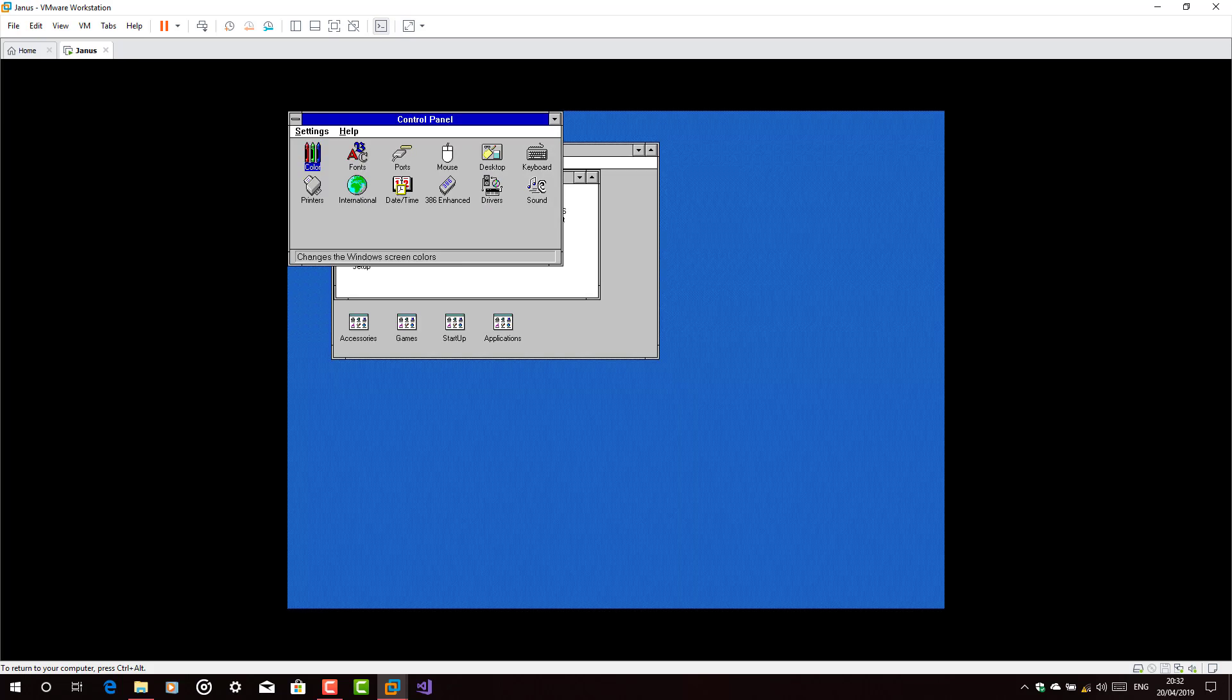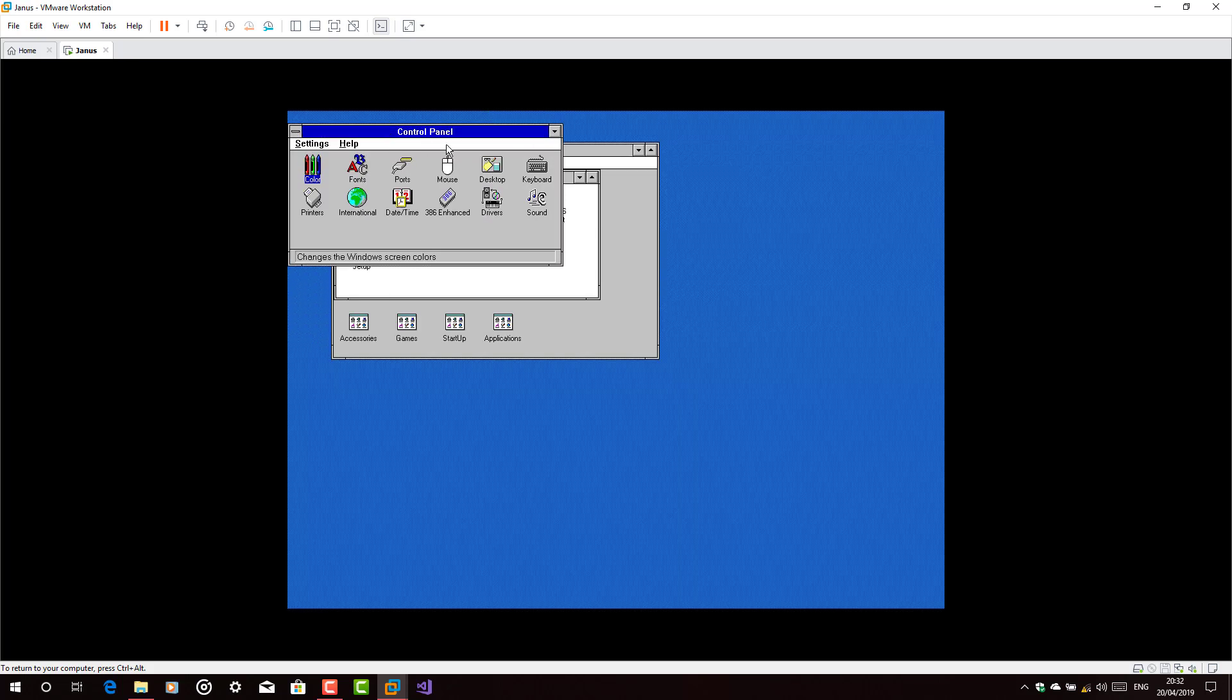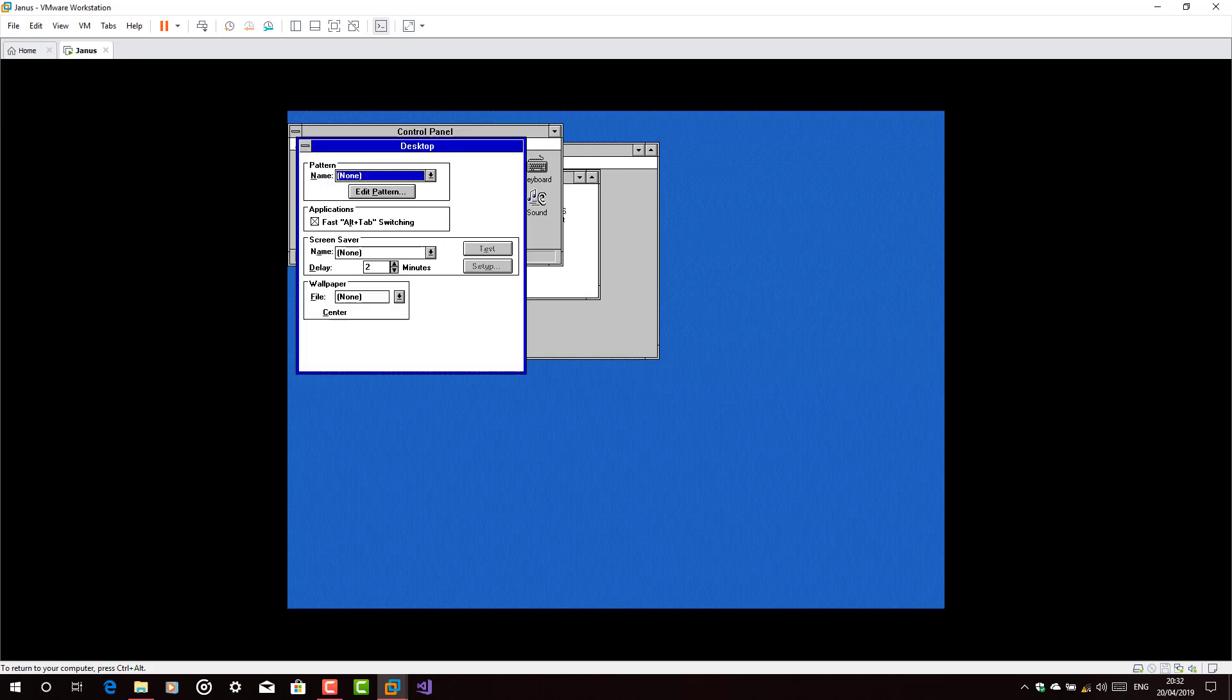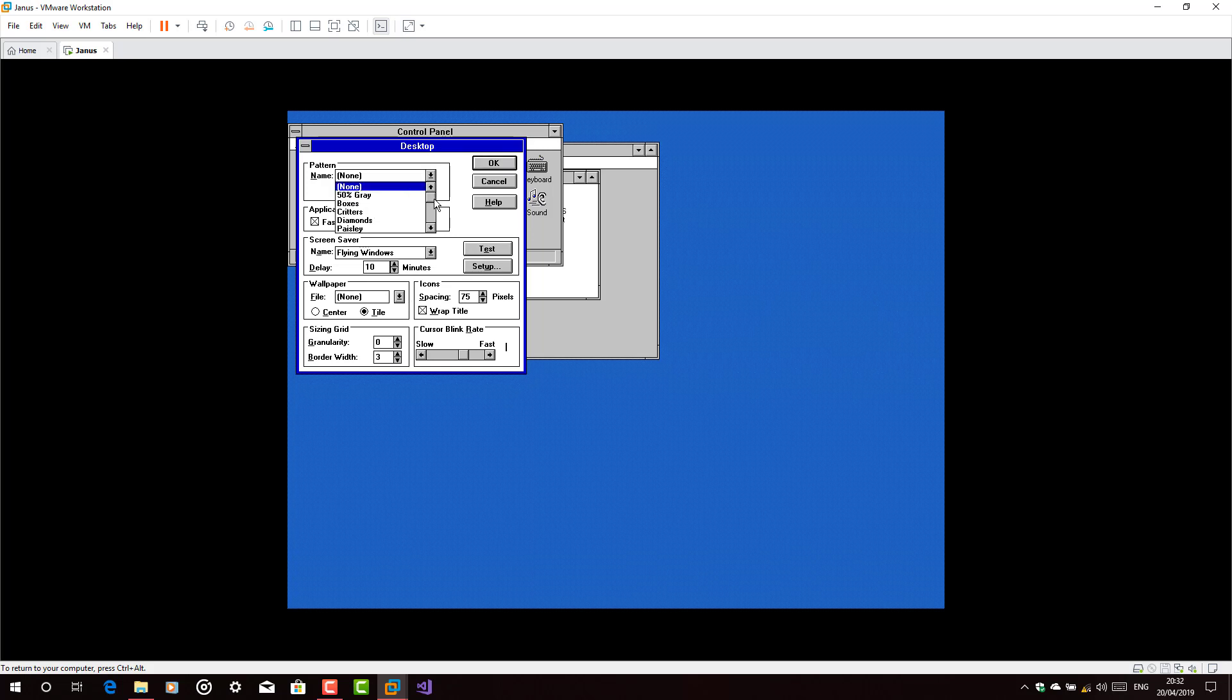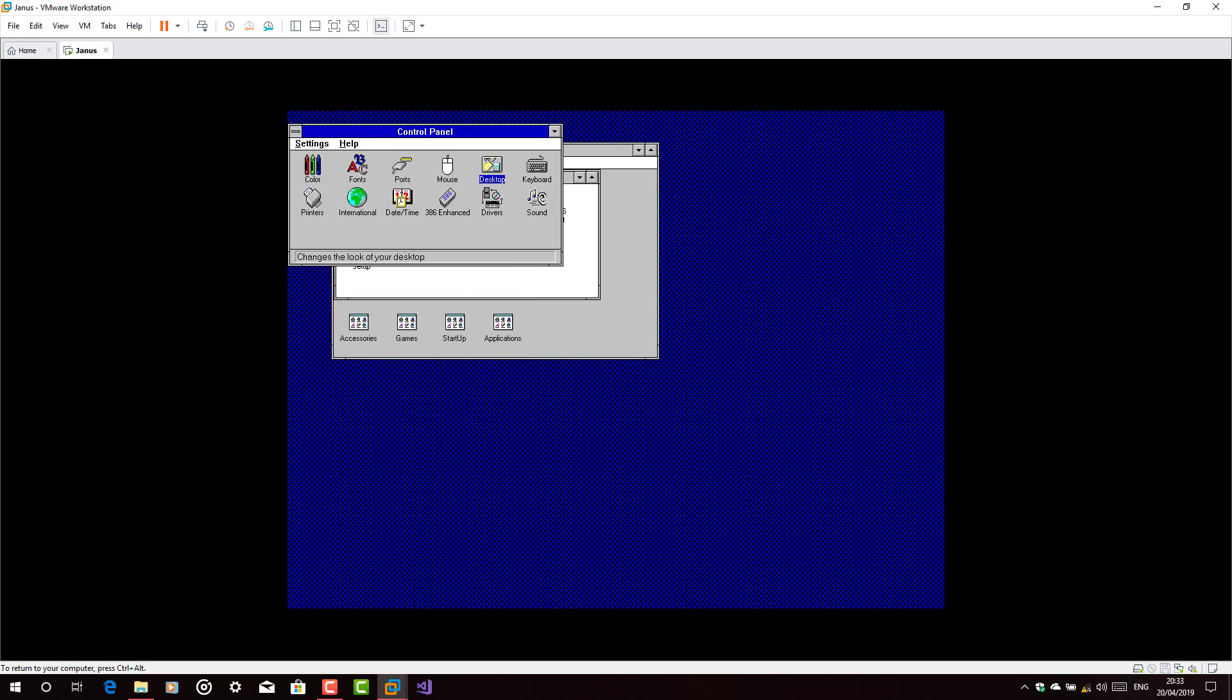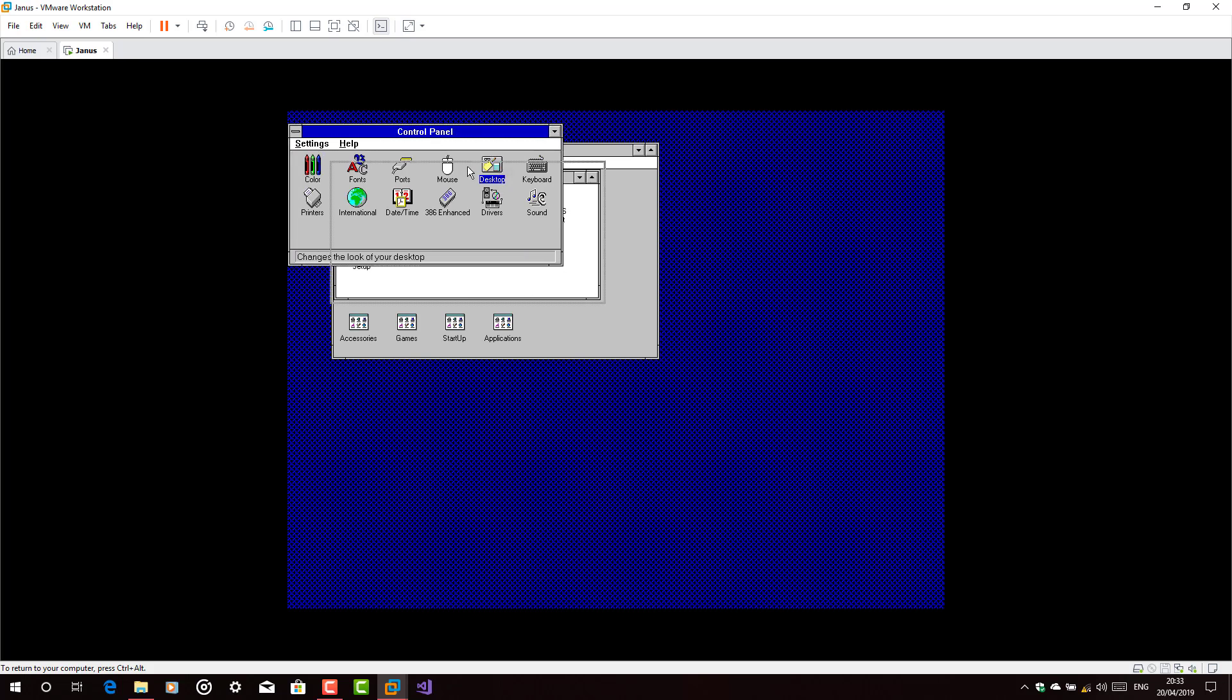let's just mess with the Windows 3.1 graphics. You see I like to change things a lot. Go to desktop, add the screensaver with this famous one where it is flying windows as you see. Now I will choose a pattern from here just for fun.